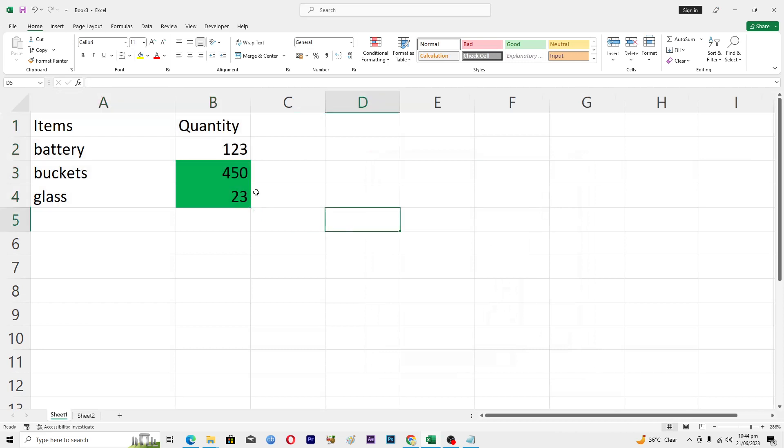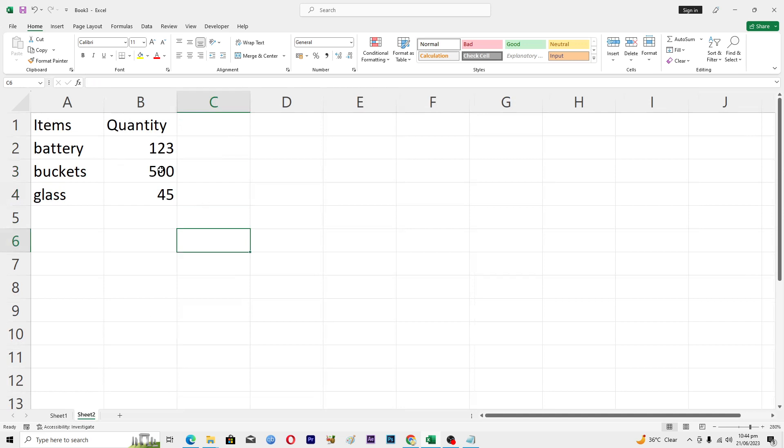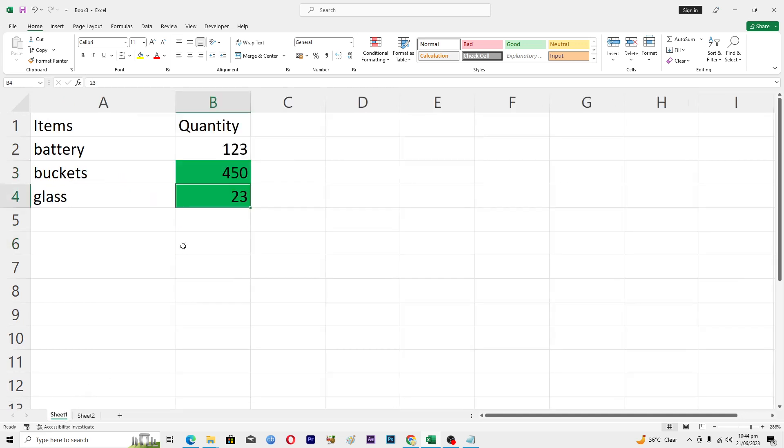Here you can see that we have these two values changed. In sheet number two these two values are 500 and 45, but in sheet number one these two values are 450 and 23.